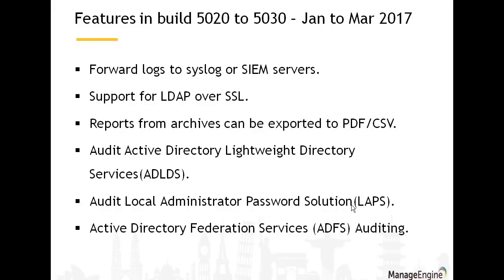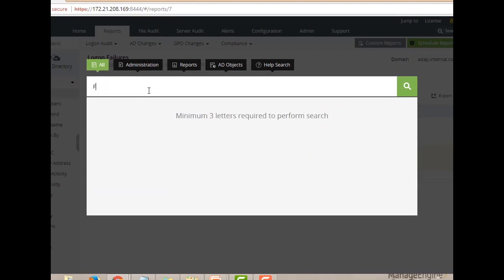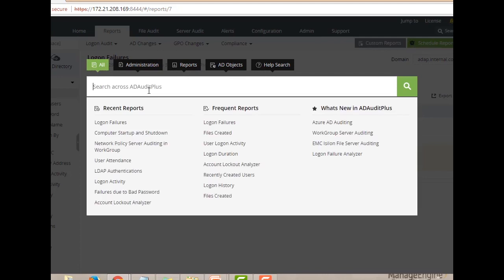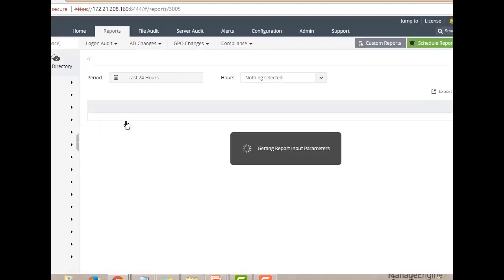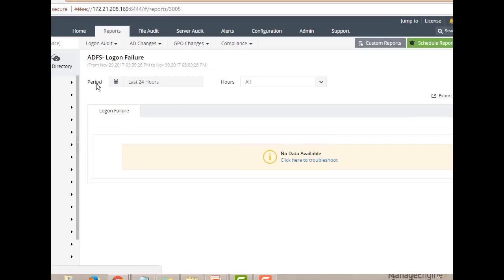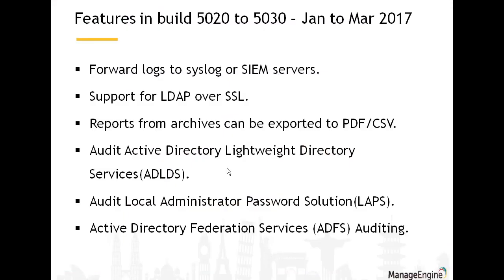AD Audit Plus now proudly supports ADFS — Active Directory Federation Services. Few tools combine on-premise auditing with cloud auditing features, and extending support to ADFS is exactly what AD Audit Plus is doing. Search 'ADFS' or 'federation' in the reports to find ADFS logon failures, successes, and any related activity. Configure the right credentials and you're all set to get reports.